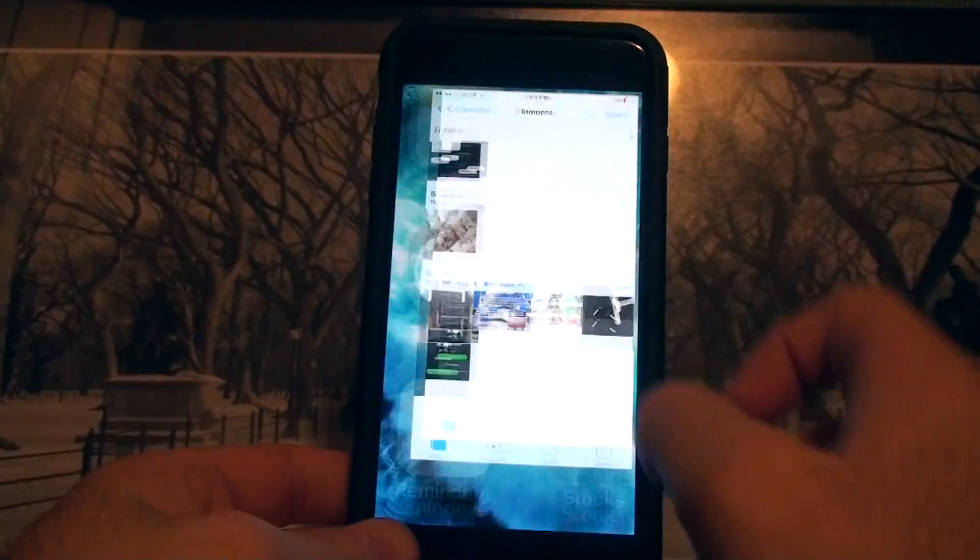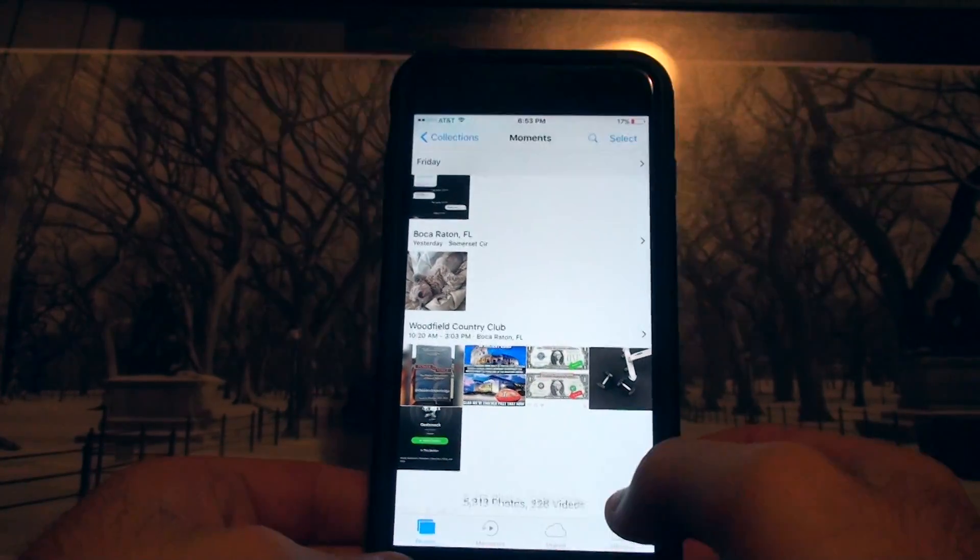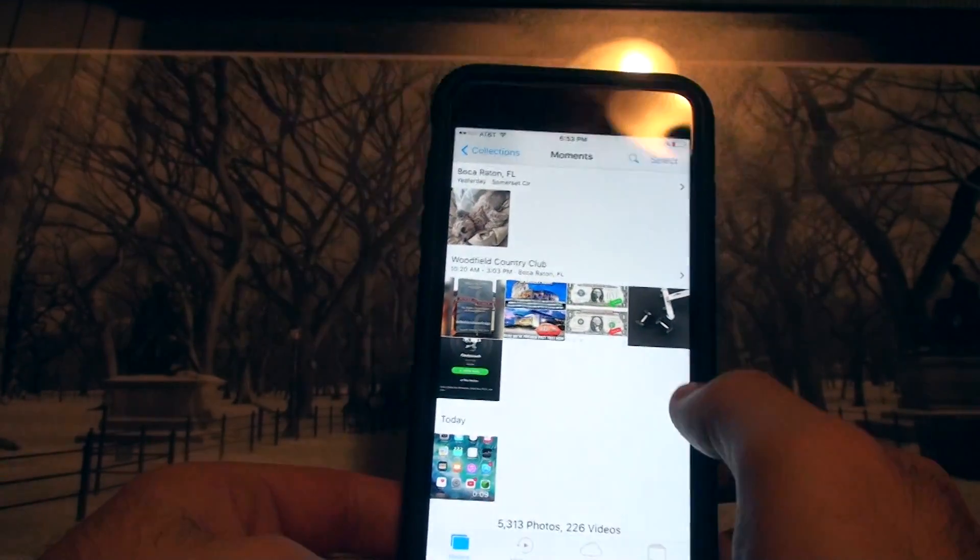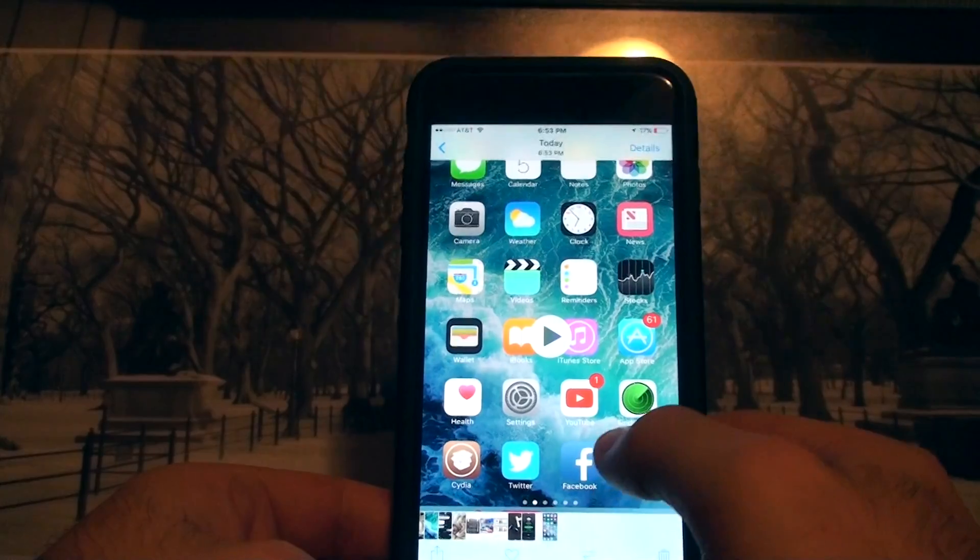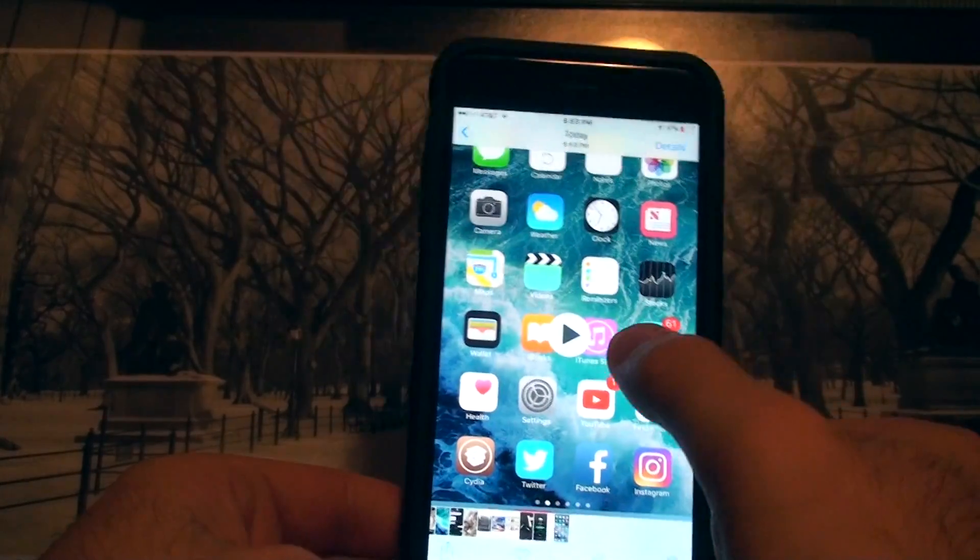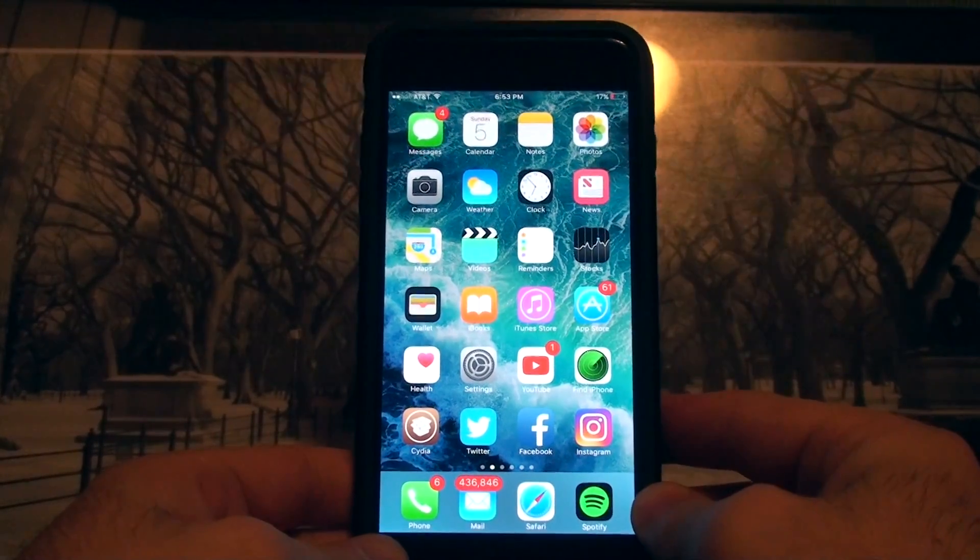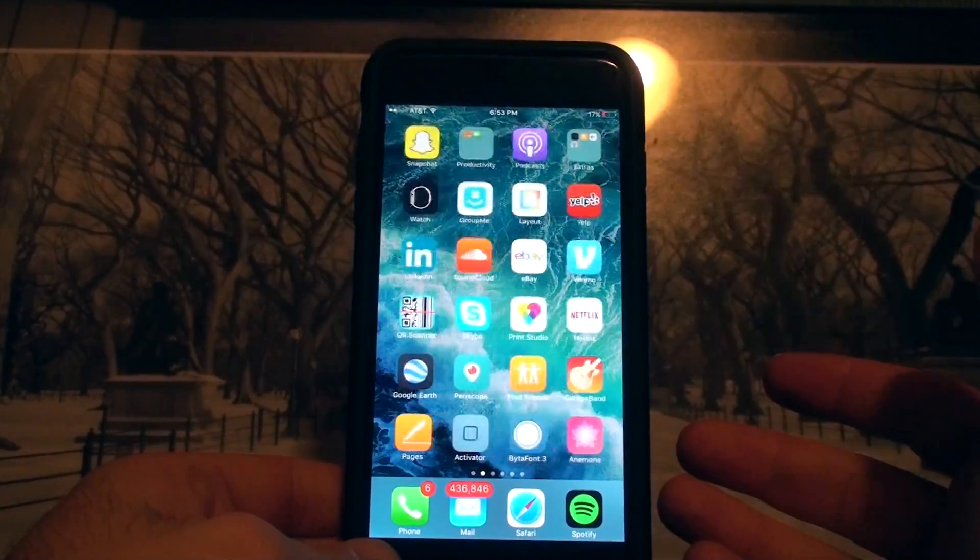And then when you're done you click stop. Now it's going to throw that in your photos and there we have it. It's nine seconds long. Let's click play and there we see.